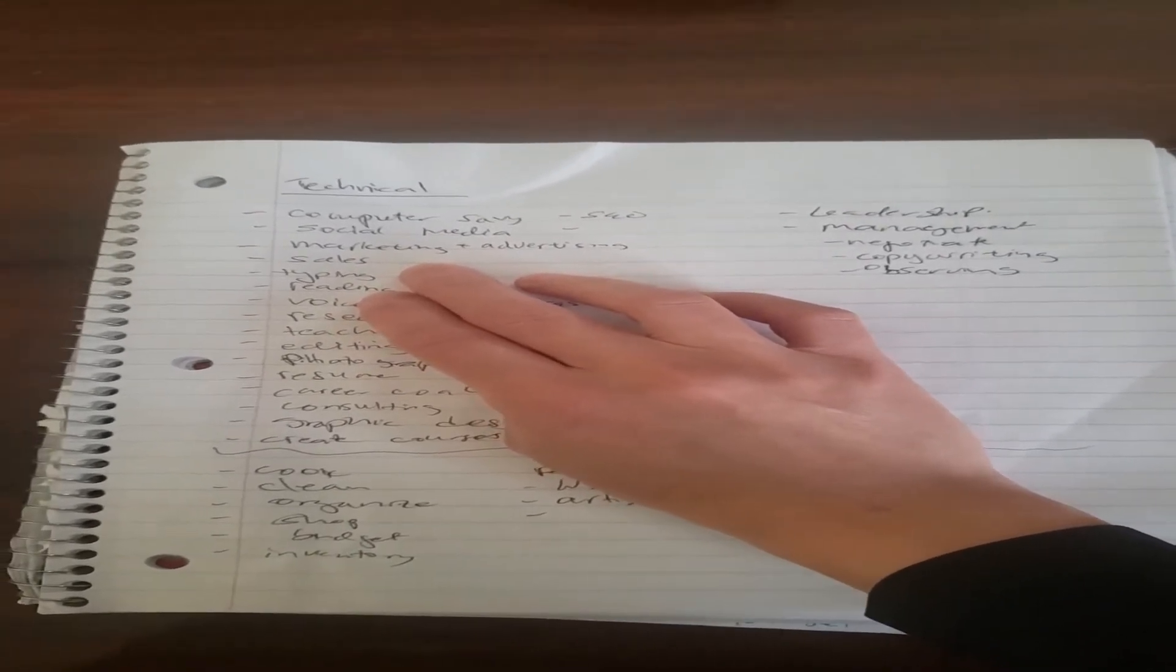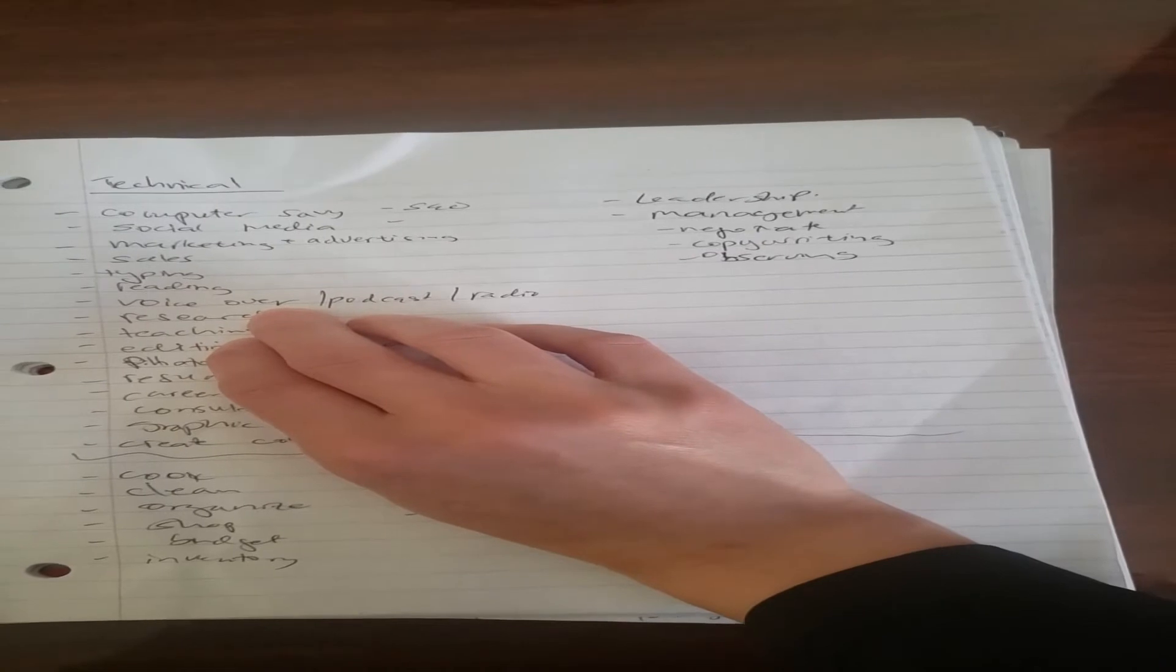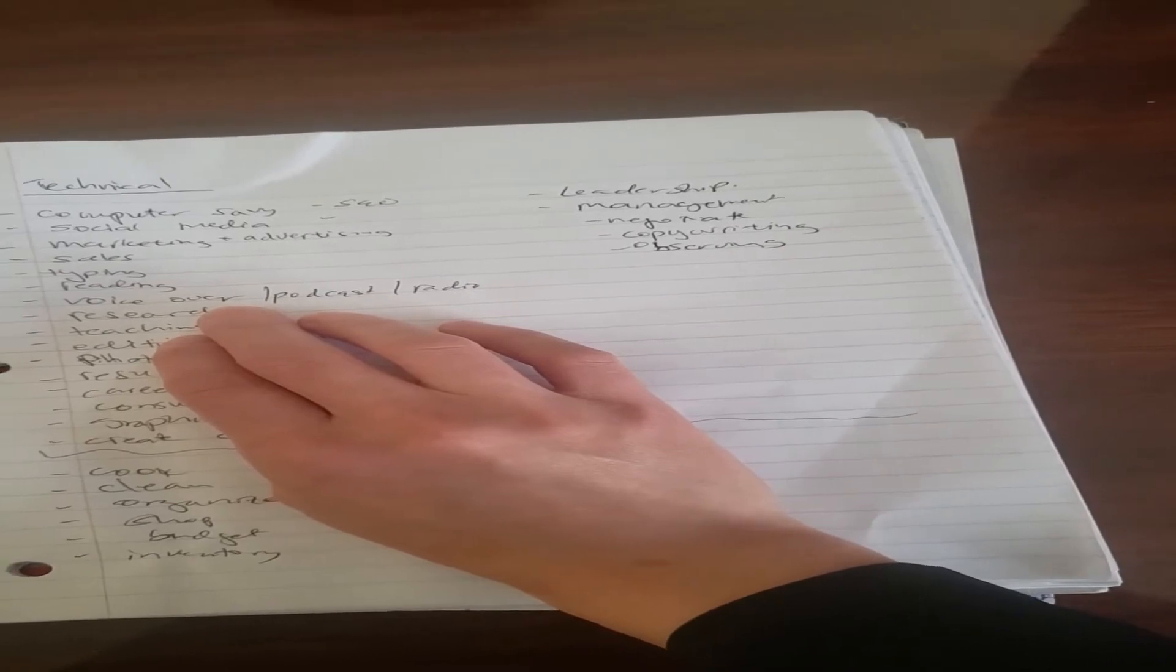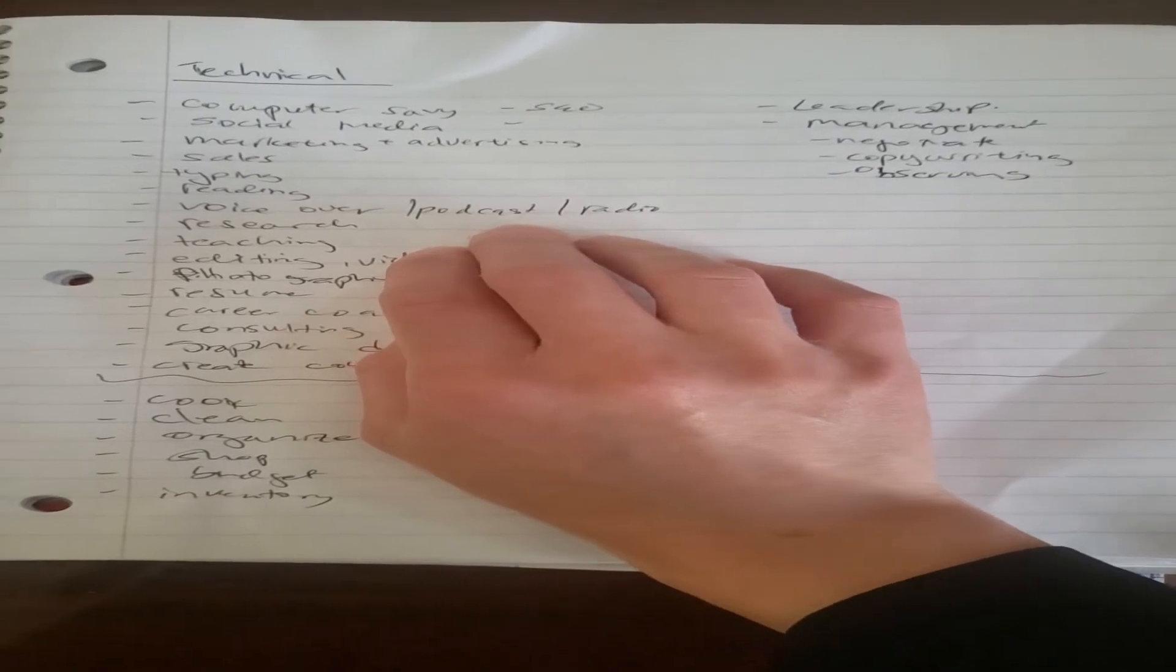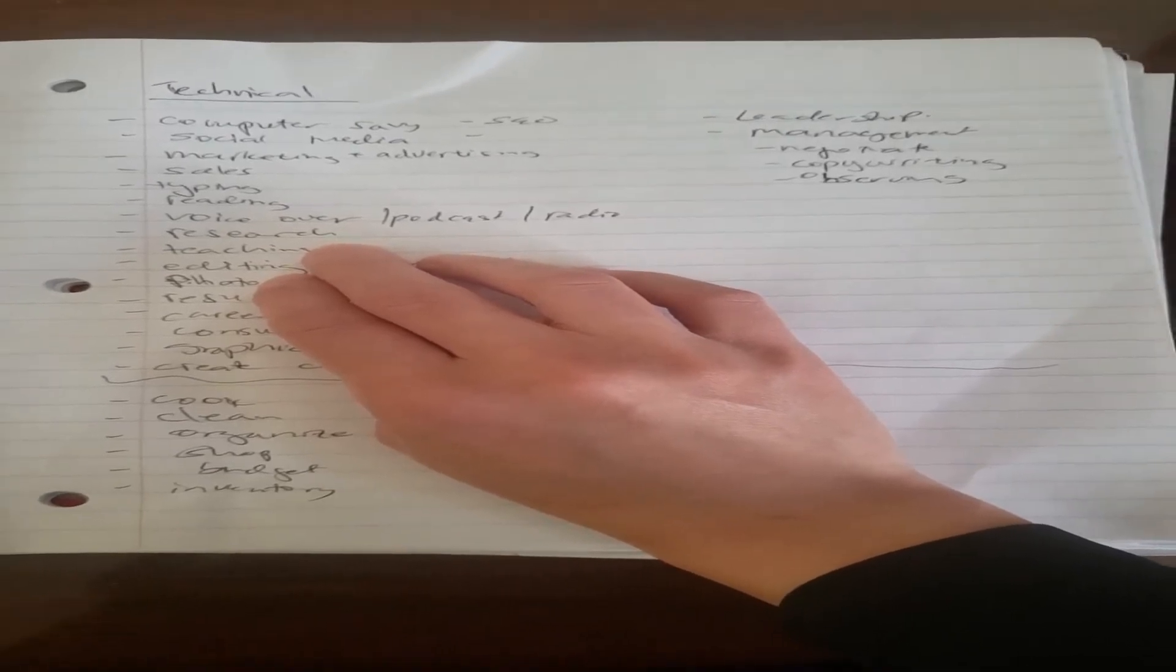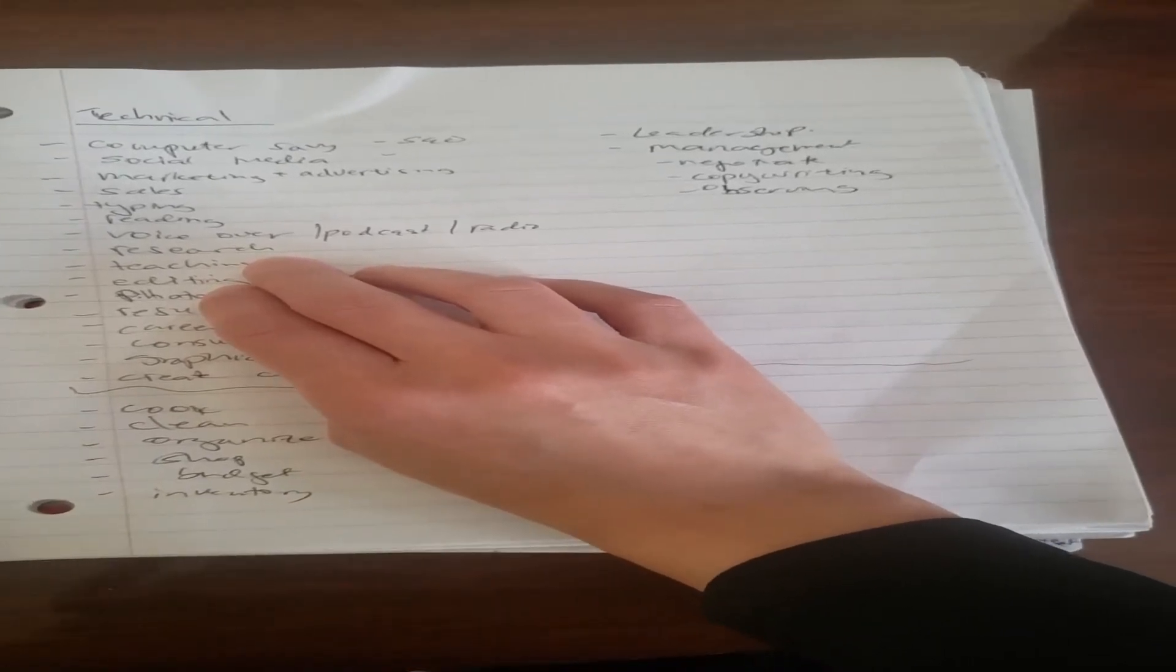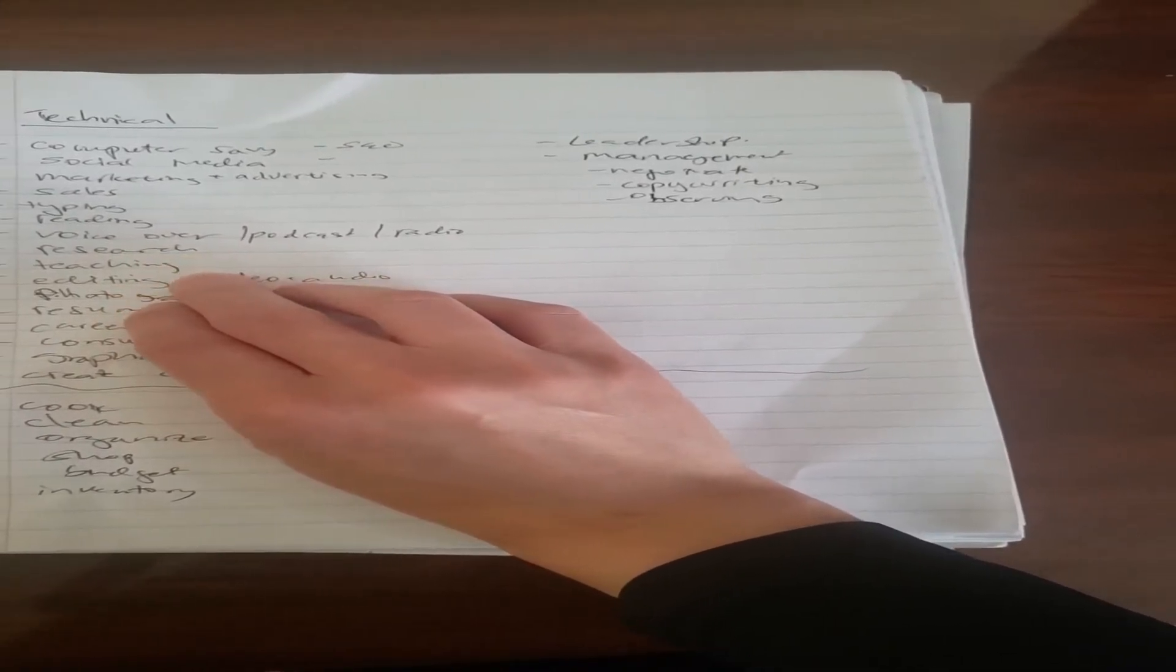I know about sales - I can sell any product that there is. I know how to type, reading. We're even reading my list, so you know how to read. Voiceover, podcast and radio - I have a radio show and a podcast, so voiceover skills that I already have. Research - I have my master's degree and I've done a lot of research throughout the years in school. If you Google something up, that's called research as well.